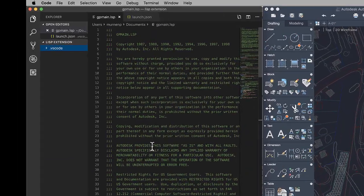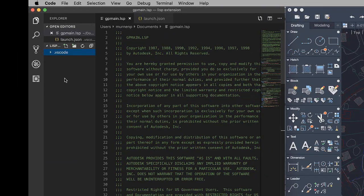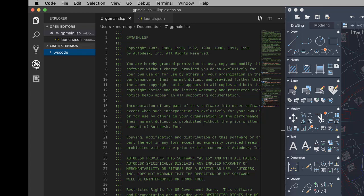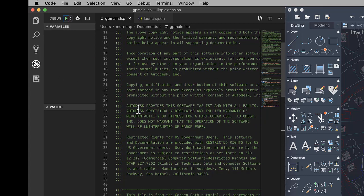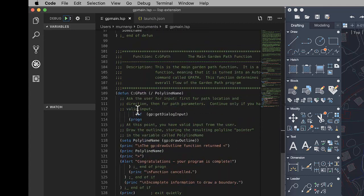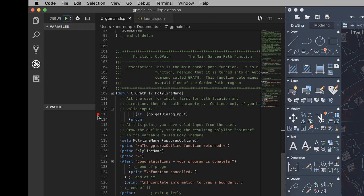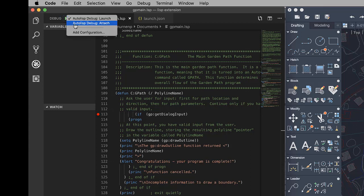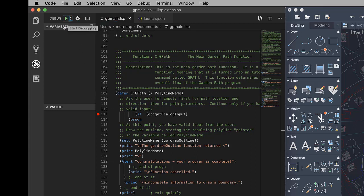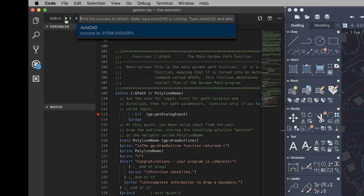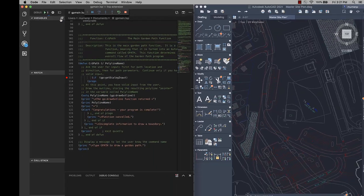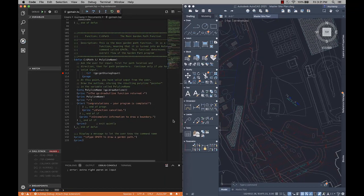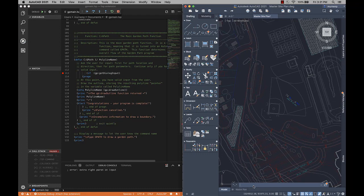An Autolisp extension is now available for use with Visual Studio Code that allows you to edit and debug Autolisp source files with AutoCAD. Using Visual Studio Code, you can create and modify Lisp files and add watches and breakpoints for debugging.